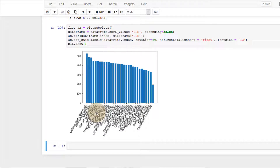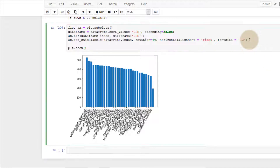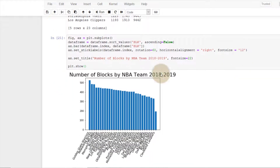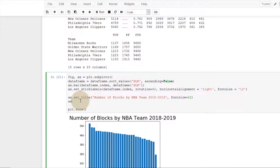Now let's do some basic things — set a title and put a label on the y-axis. We'll do ax.set_title('Number of Blocks by NBA Team 2018-2019') and give it a large font size. Then ax.set_ylabel('Number of Blocks'). Running plt.show(), you can see the title and the y-axis label are now in place.